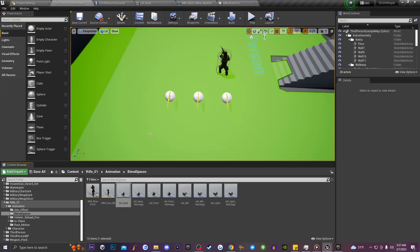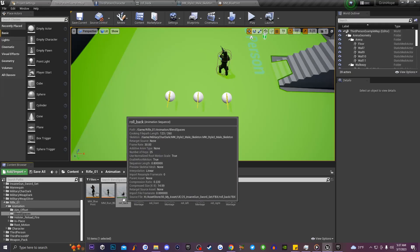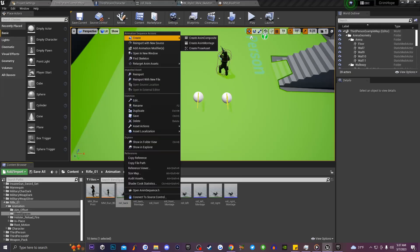Once we do that, go back to the content browser, then right-click on all of those animations and create an animation montage for each one.